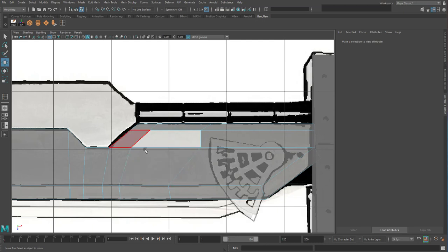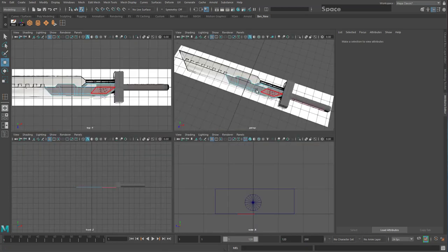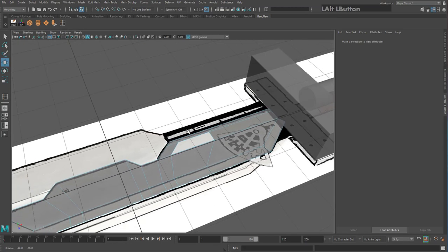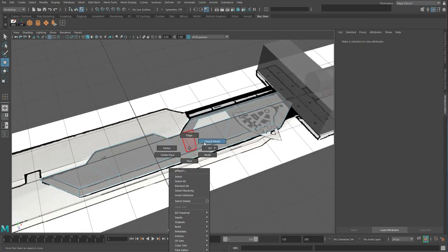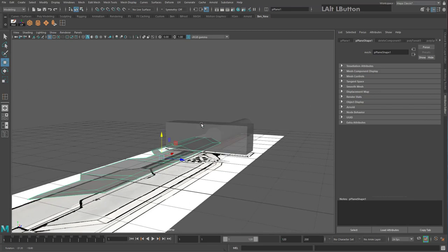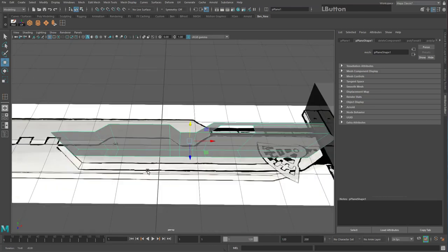Let's check this out in the 3D view. Hit Spacebar, then Spacebar again over the Perspective view. Go to Object Mode (hold right-click, release on Object Mode), and move the whole sword up roughly into the middle of the guard.